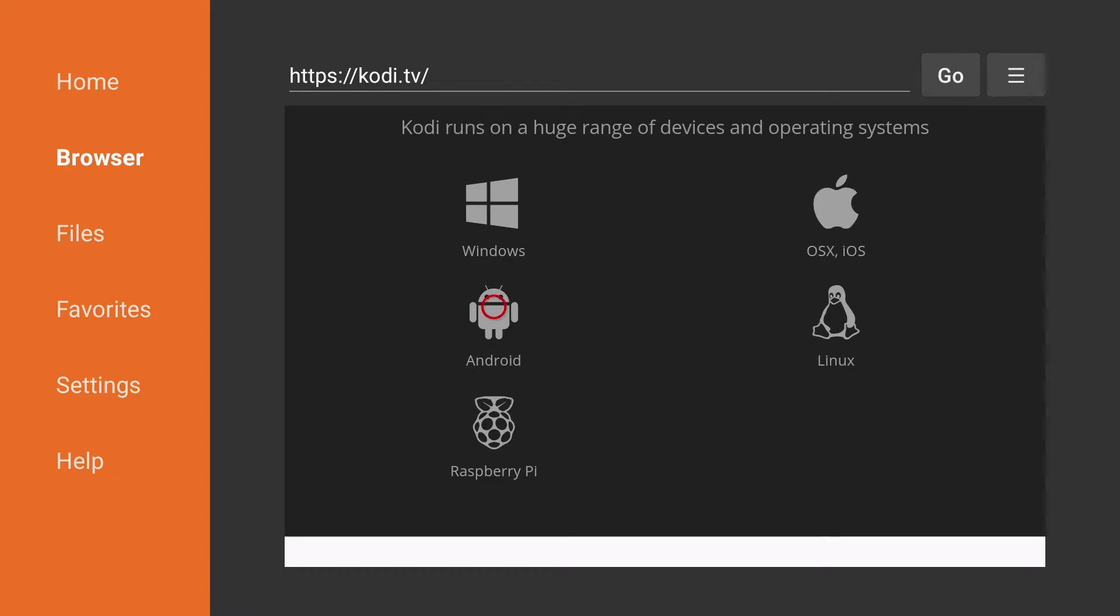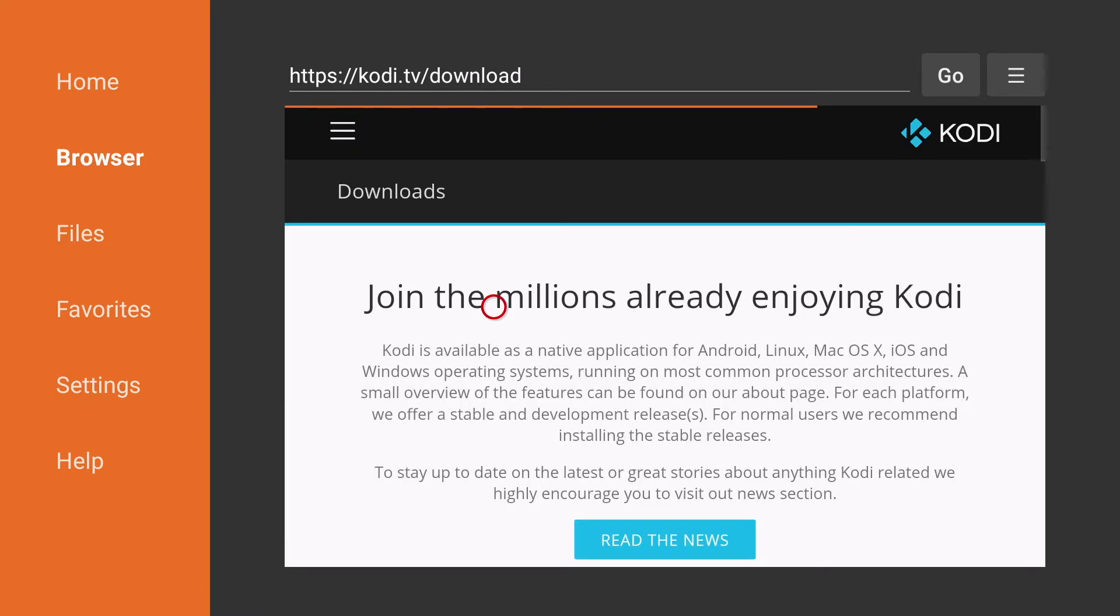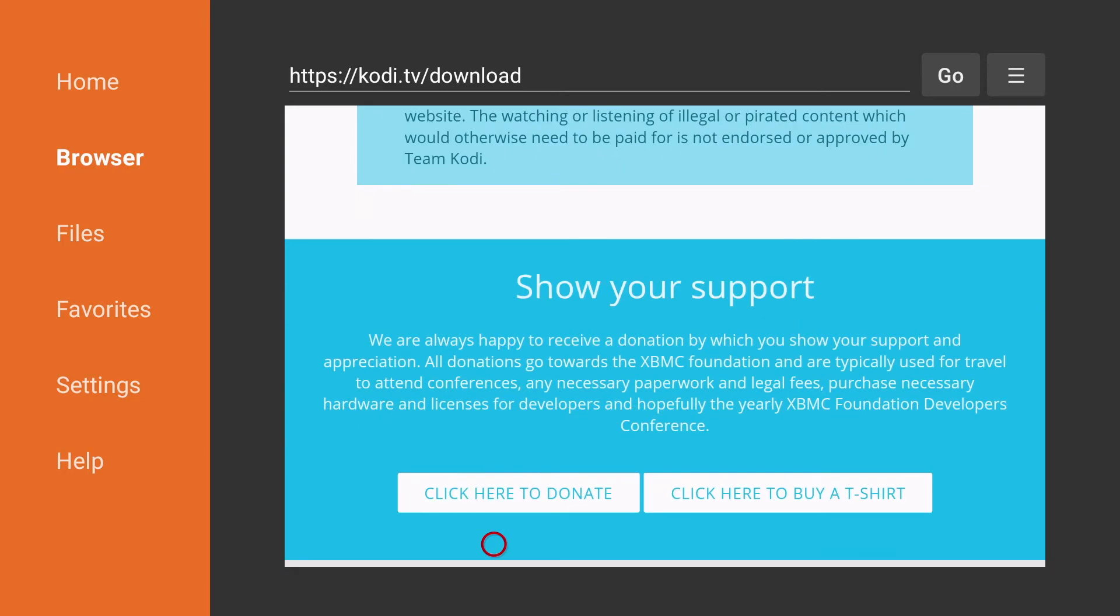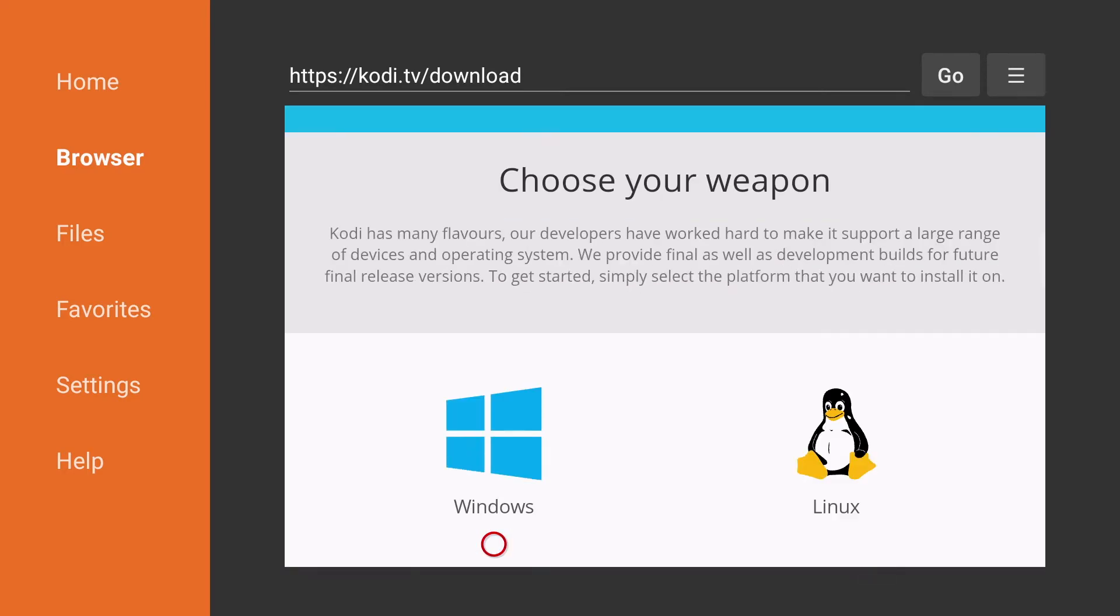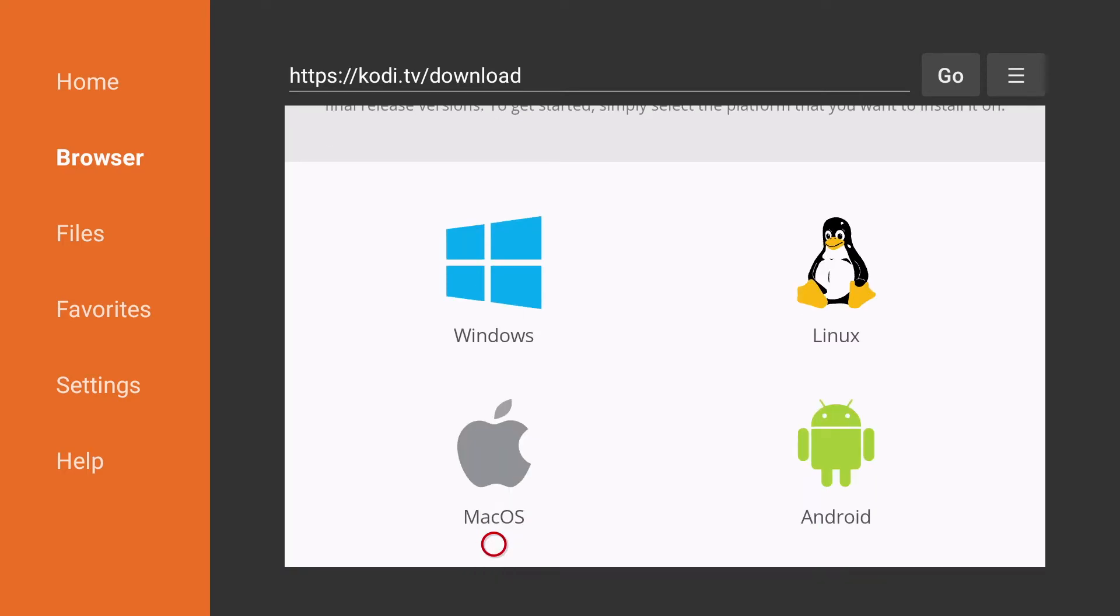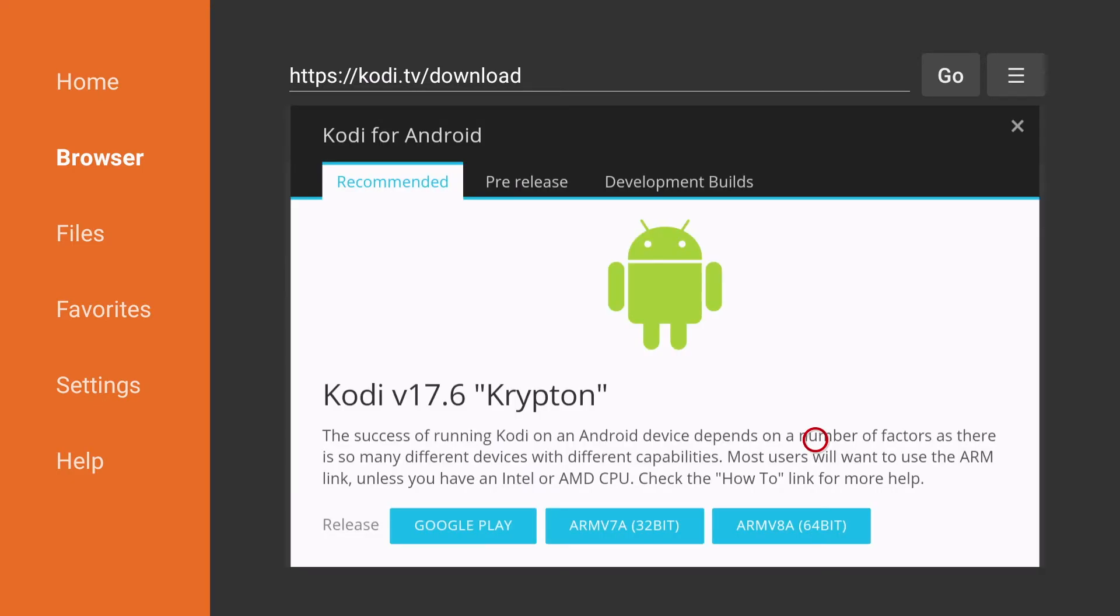We're going to click on Android and then we're going to scroll down again and look for Android again. You might have to click on this Android two or three times. Then we're going to choose the middle option 32-bit.